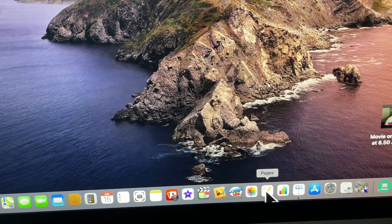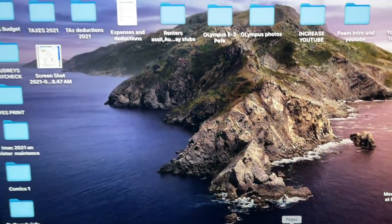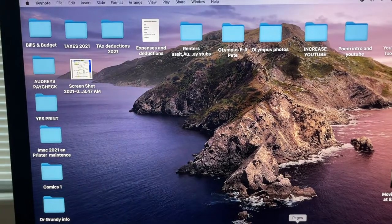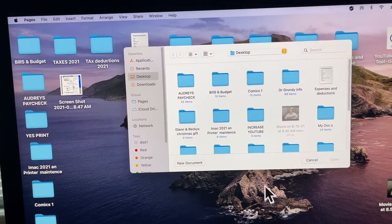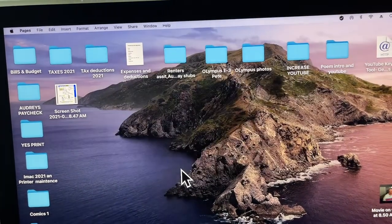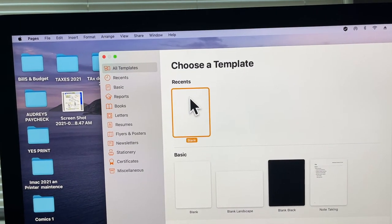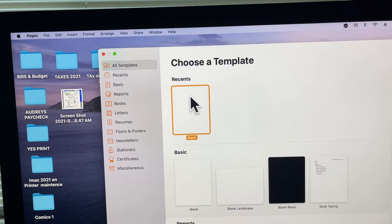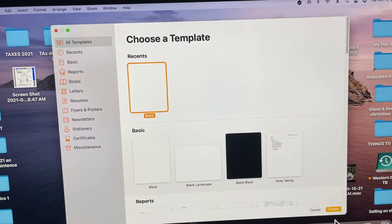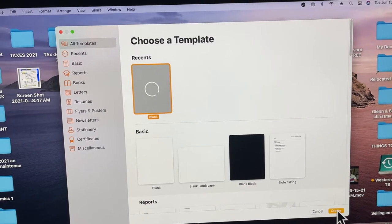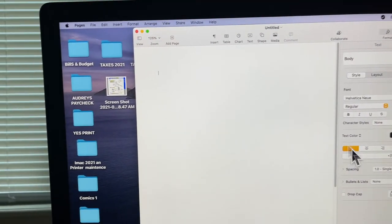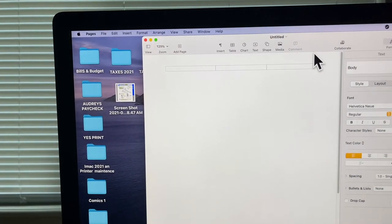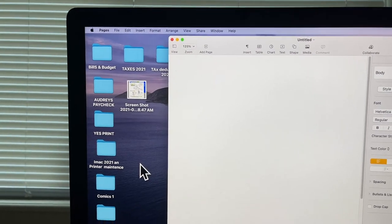You want to go into Pages and open up the icon. We'll pan out here for you. You want to do a new document and choose this blank one up here. Go down here and open it up. Okay, there's your document all opened up.